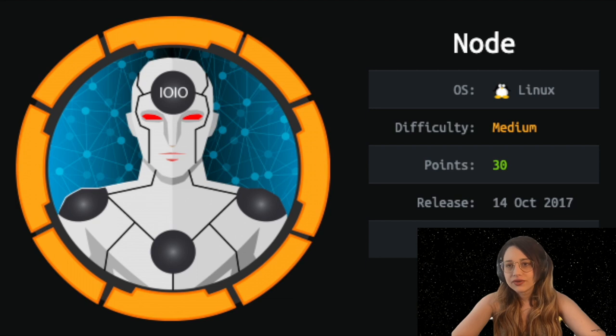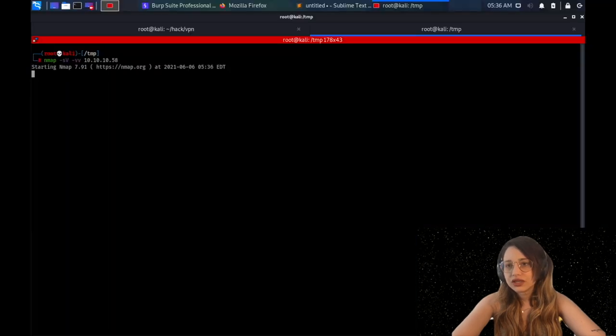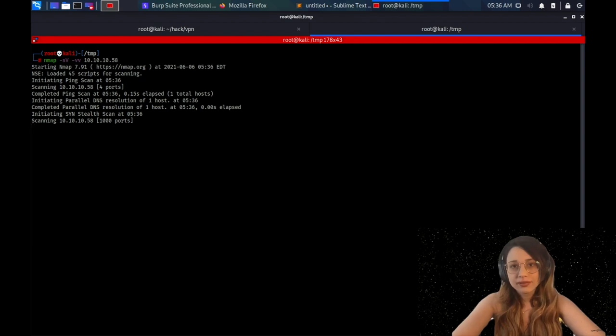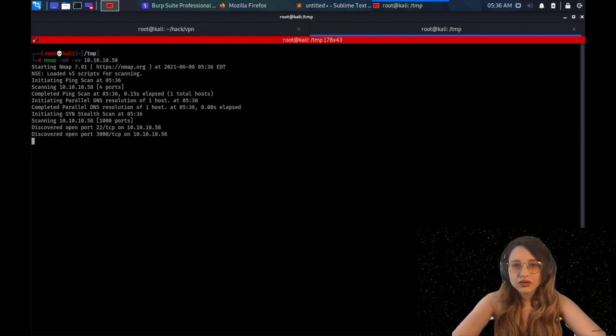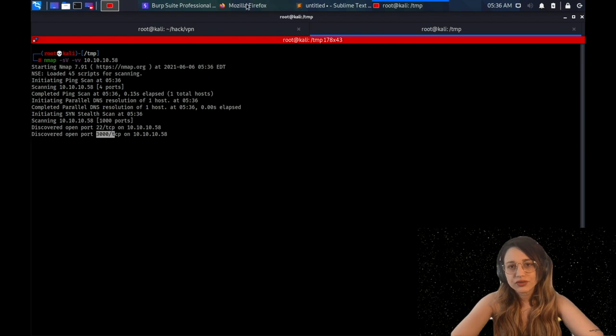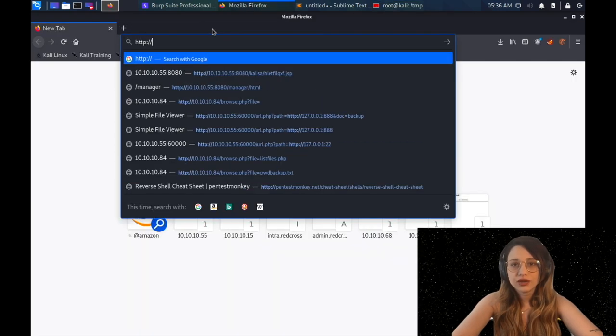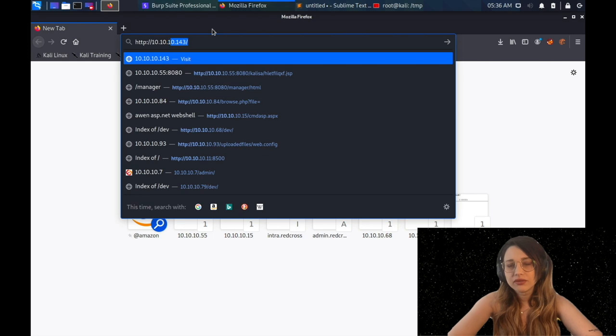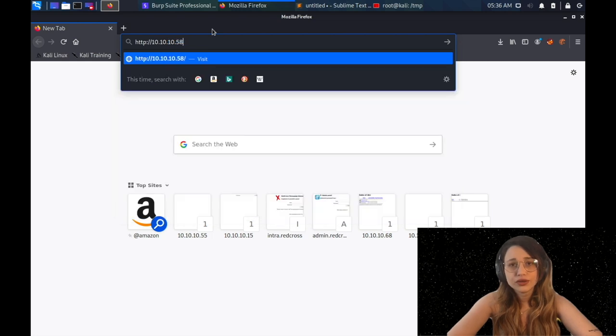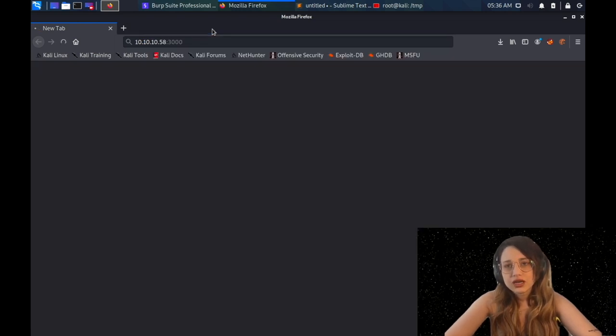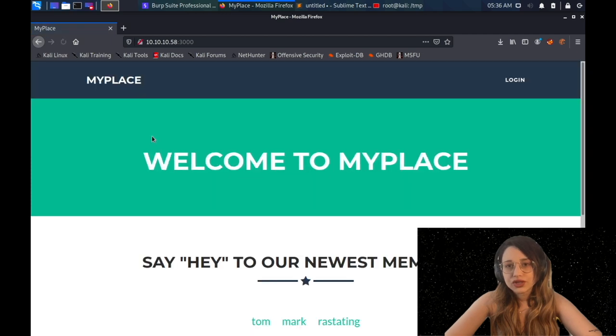The first box that we're going to solve is Node. It's a Linux box, medium level, and as always, we're starting with an nmap scan. As you can see, there's SSH port open and port 3000 which will be an HTTP port if you wait until the output comes from nmap. We're going to the browser for this part, and we'll see the following application.